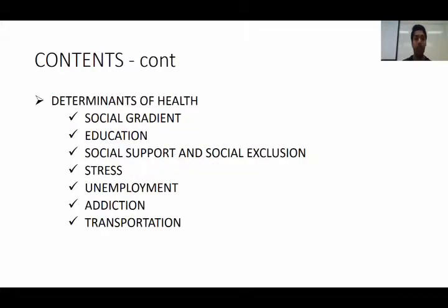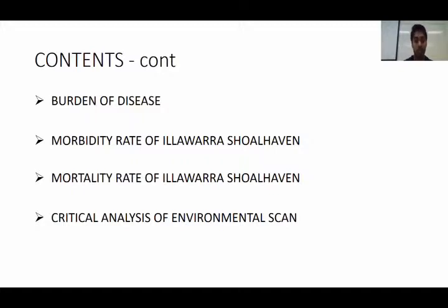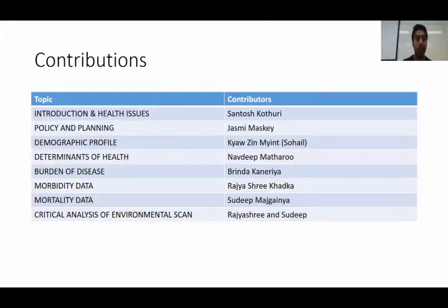We will also cover determinants of health, like social gradient, education, stress management, and addiction. And also burden of disease, morbidity rate, and mortality rate of Illawarra Shoalhaven, and also a critical analysis of the environmental scan.